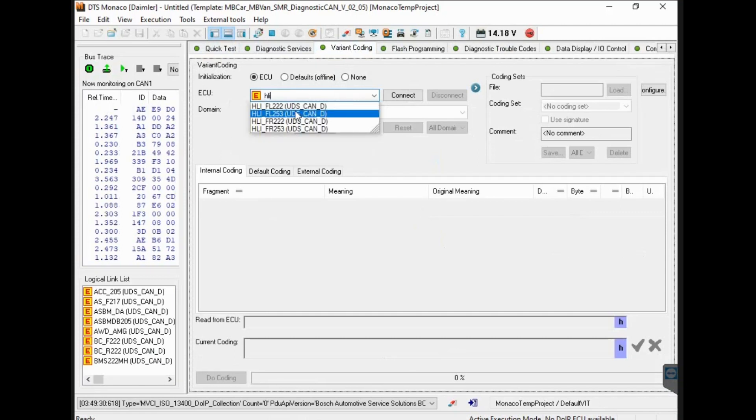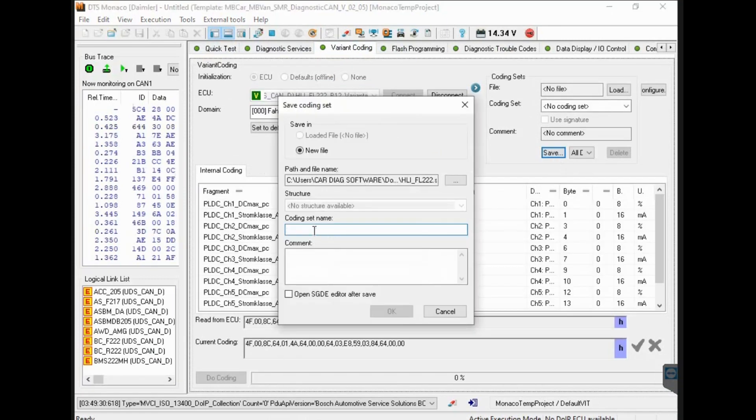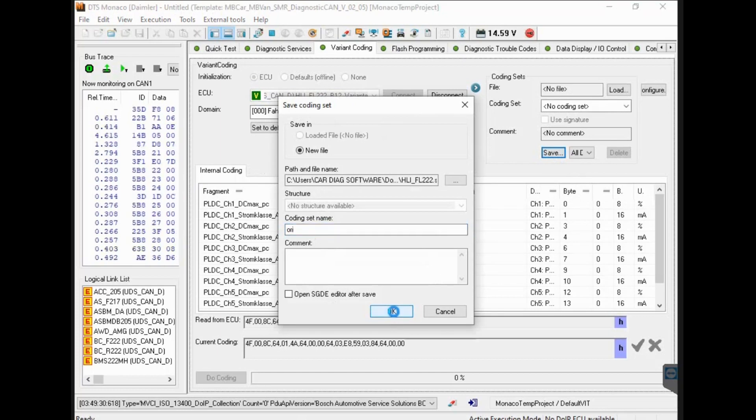Before coding, you need to save the original file of the car, so that you can return the car to its original state if you want.